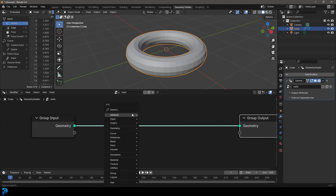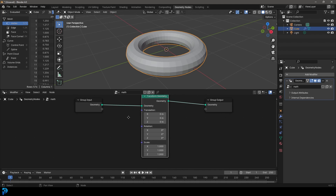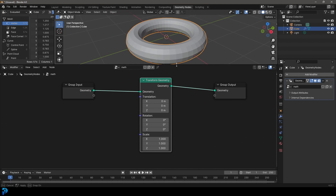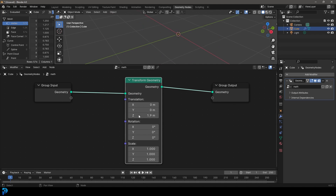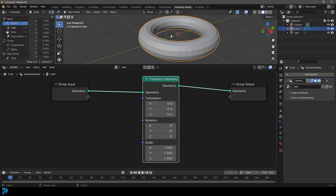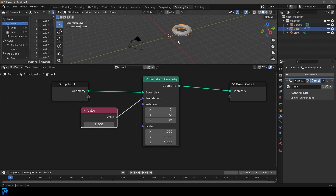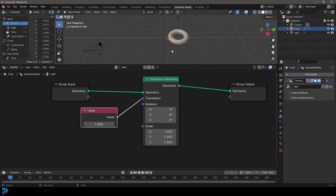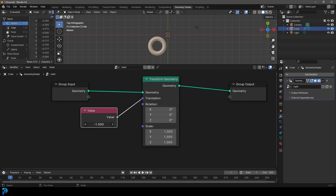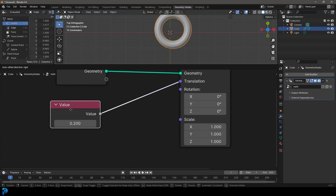Now let's look at some cool math stuff. Go Shift+A, search, and get a transform geometry — place it here. We've already looked at this node in previous parts; essentially it allows us to move our object around or rotate it. At the moment, if we grab the translation and drag it to type in a value, it's just going to add a value to each one of these transforms — X, Y, and Z — moving in all of them at the same time. One way we can isolate this is by building a little node package using some math nodes.